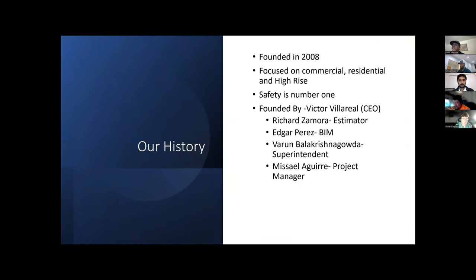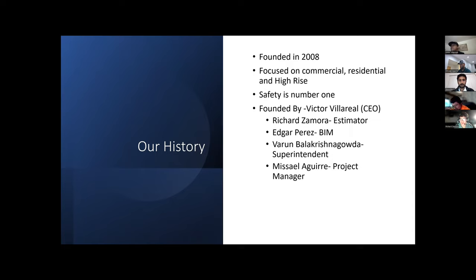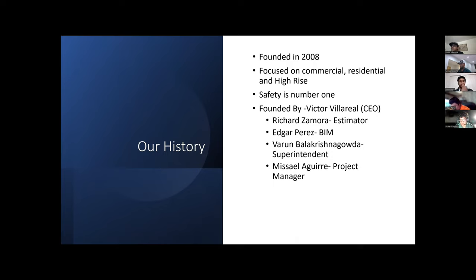Our company history: we were founded in 2008. Our construction sectors are commercial, residential, and high-rise. One of our key goals is to have safety first. We value ourselves in being one of the safest general contractors in Colorado. That was one of the missions from our CEO, Victor Meijer.